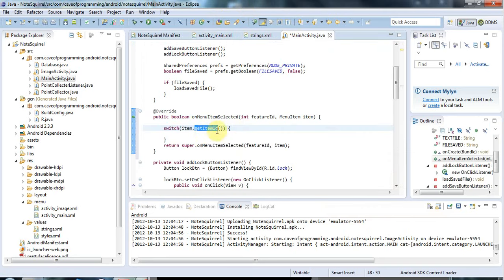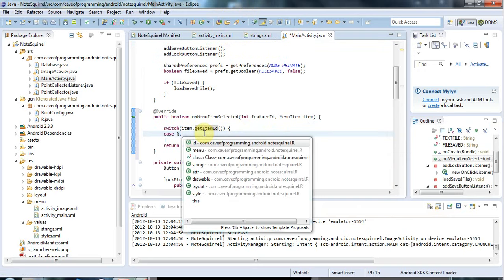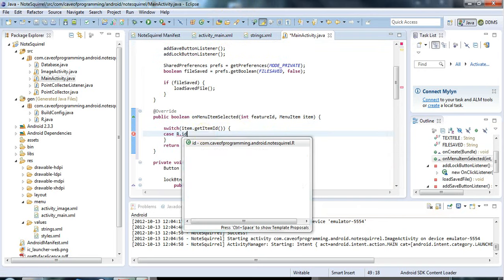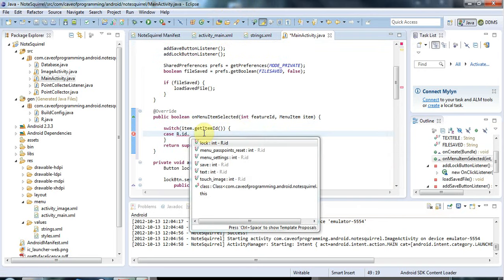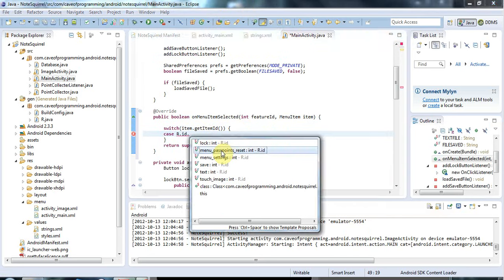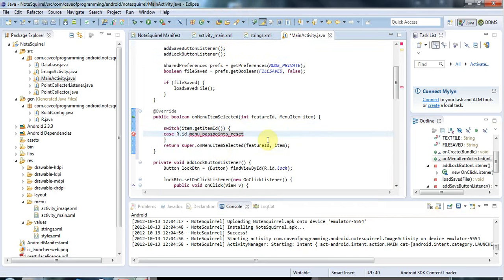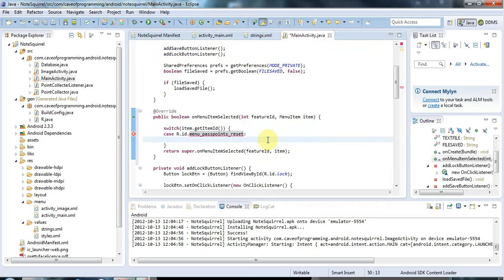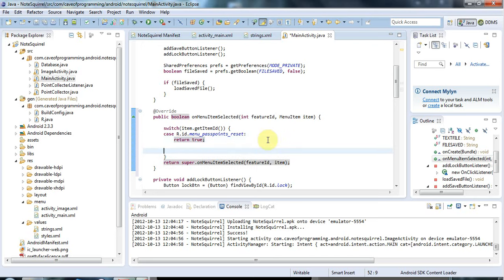I can say here, case r.id.menu passpoints reset. That was the ID I gave to that item. If you handle a menu item, you do something with it, you should return true.